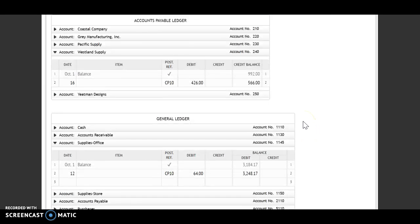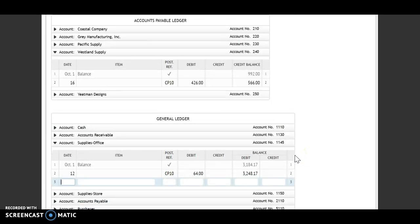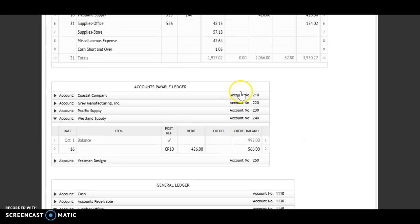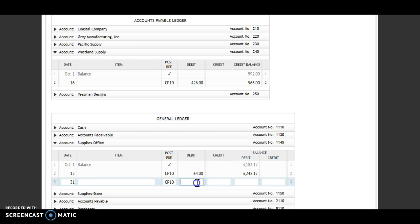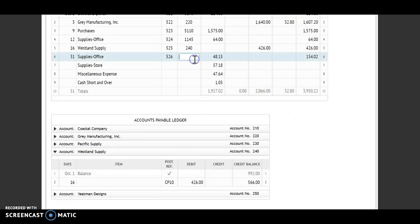Supplies office is next. The date is the 31st, CP 10. I am debiting that account for $48.15. I have a debit and a debit, so I will add. My new balance is $3,296.32. Account number 1145 goes back up.